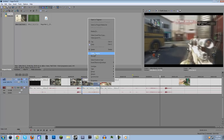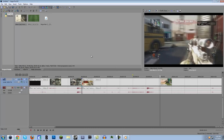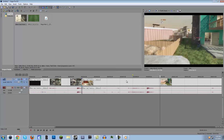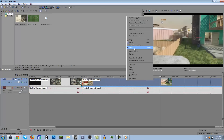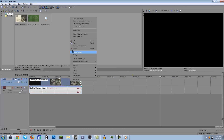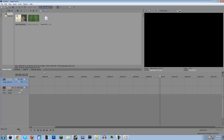A little bit later I'll show you guys how to make it gradually zoom in, and it's really easy, but not now. I want to wait a little bit until I get into the keyframes.